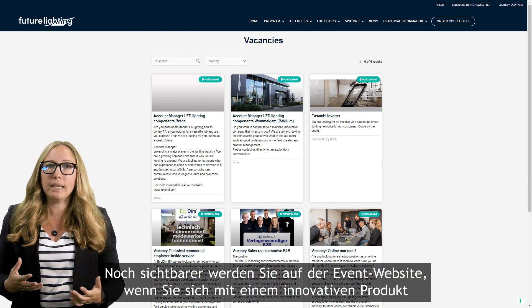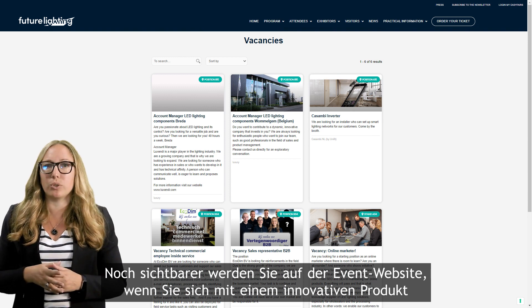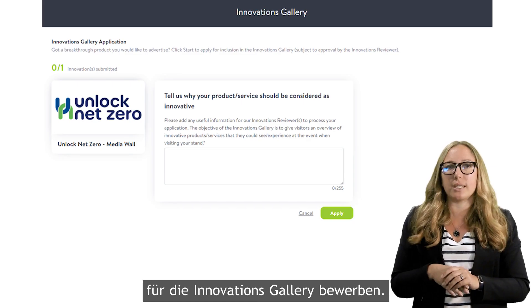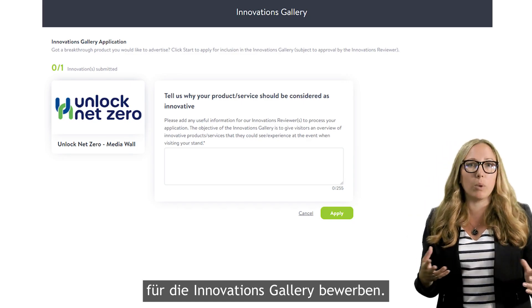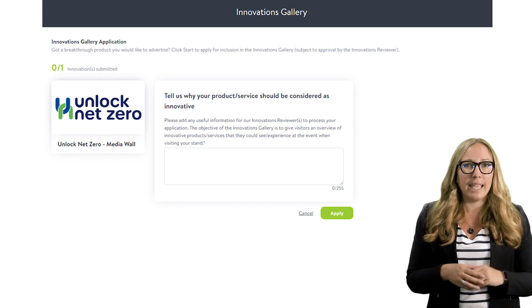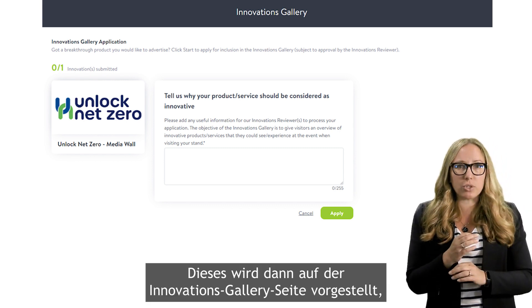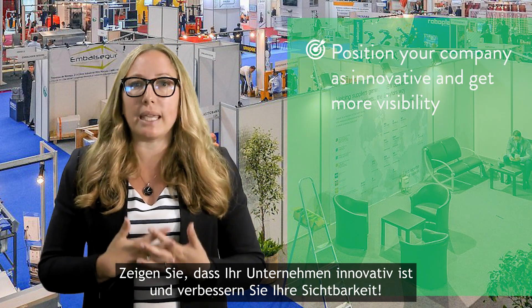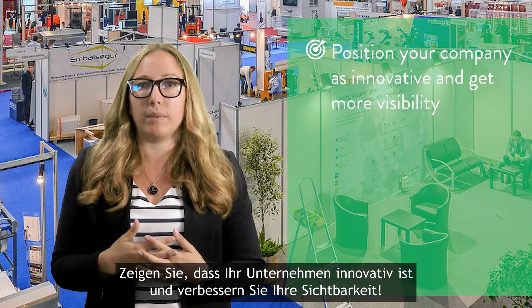Finally, to get even more exposure on the event website, apply for the innovations gallery with one of your innovative products. It will be featured on the innovations gallery page, but might also get displayed at the event in a dedicated area. So position your company as innovative and get more visibility.